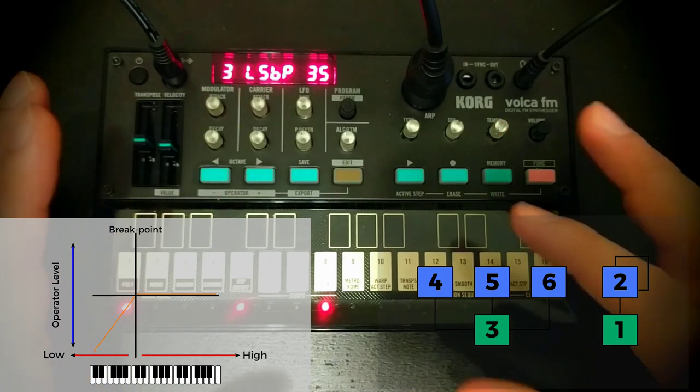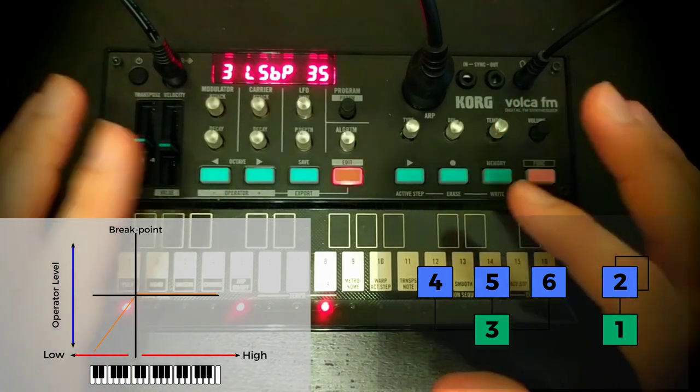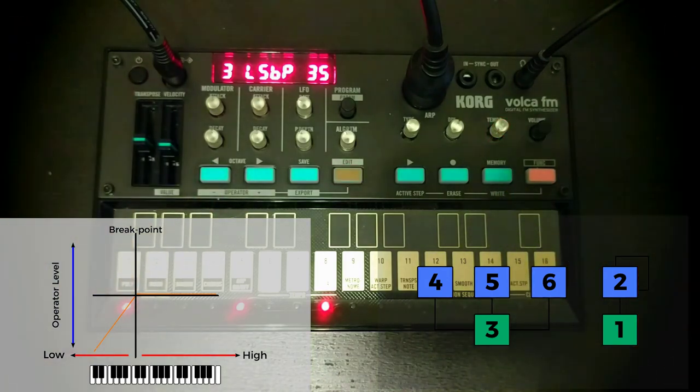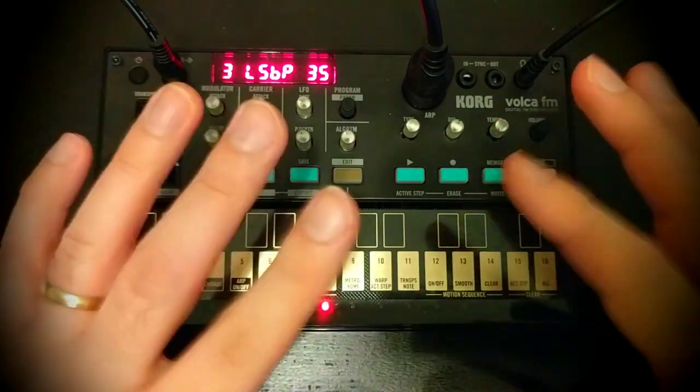But higher up, we've got that cool bell sound because, you know, who doesn't want bell sounds on a DX synth?